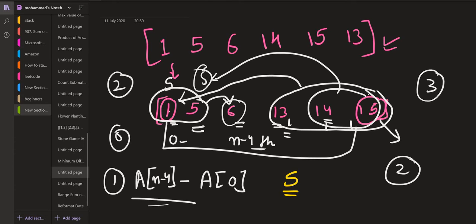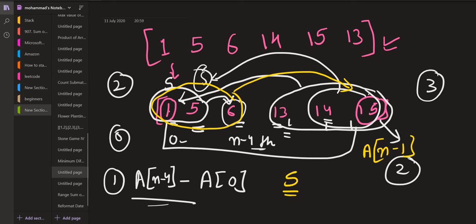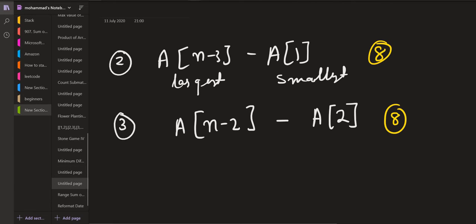The last option, the fourth option, is to convert all three initial elements equal to the largest element, 15. In this case, the largest element is nums[n-1] and the smallest element will be at index 3, which is 13.